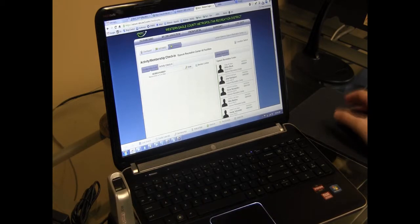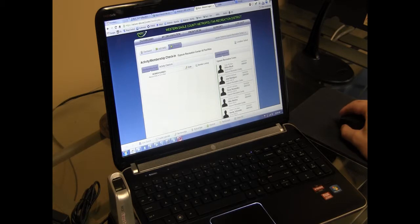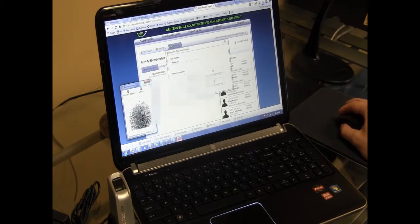So when someone comes up and they're ready to record their fingerprint and associate it with their membership, you launch this biometric scan application from M2Sys. So I'll open that.